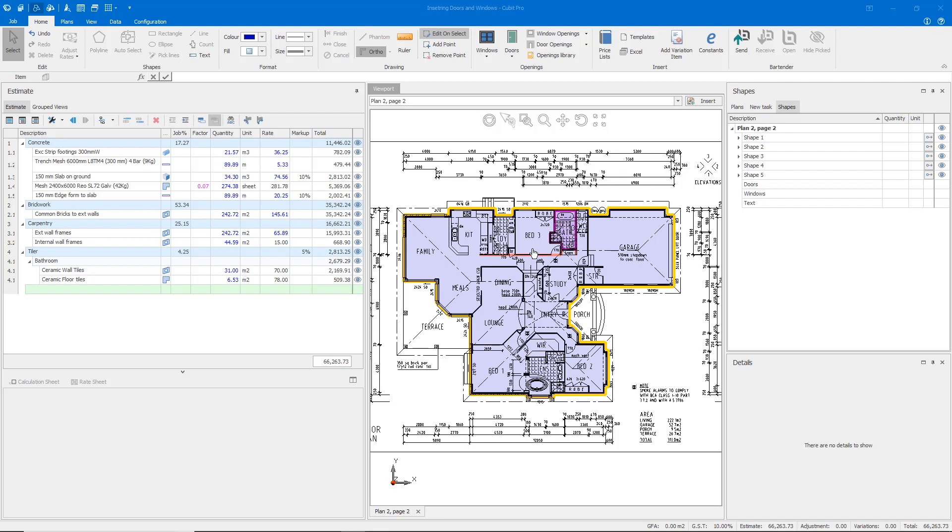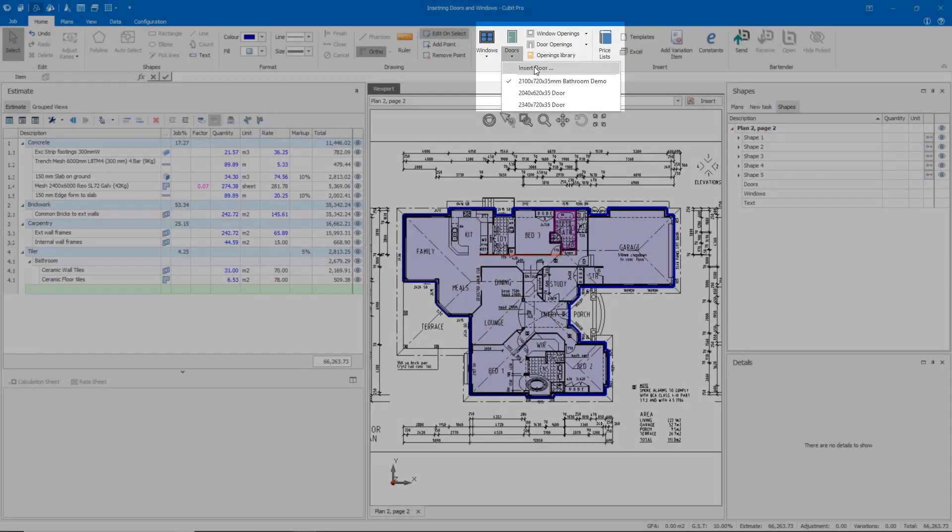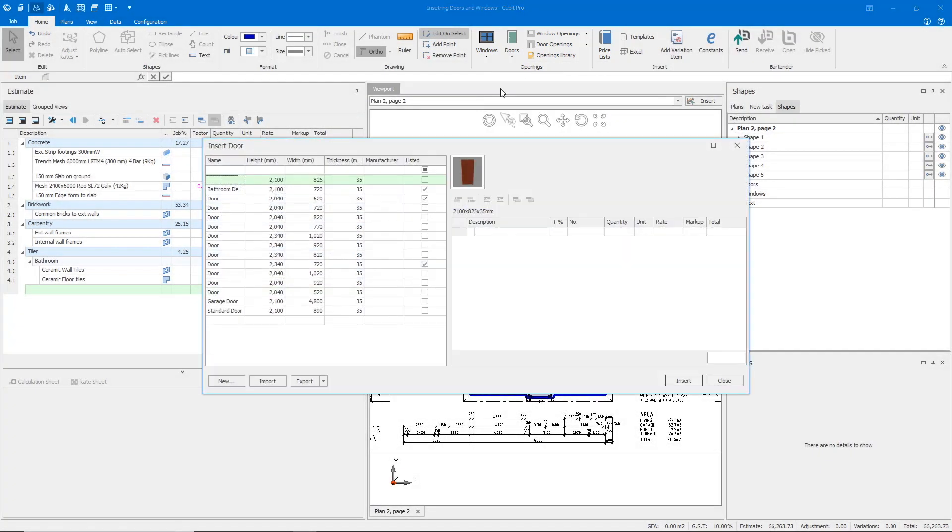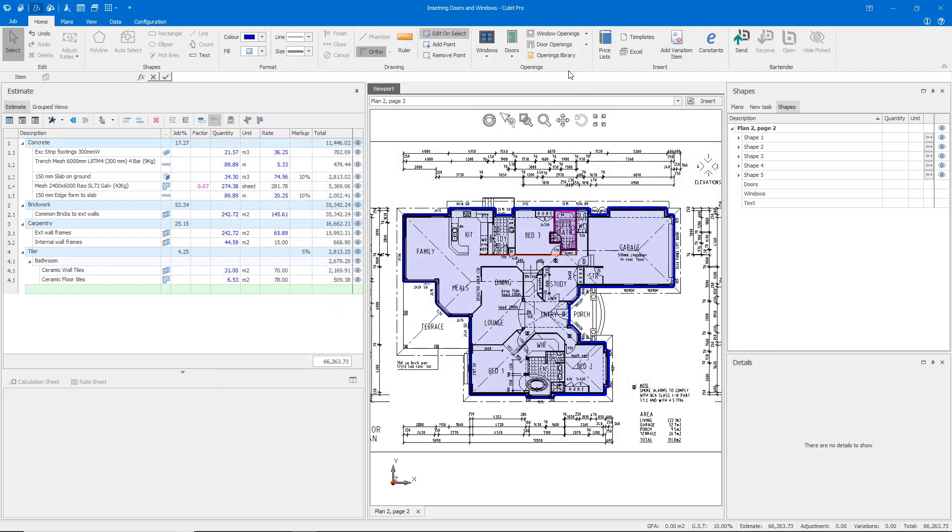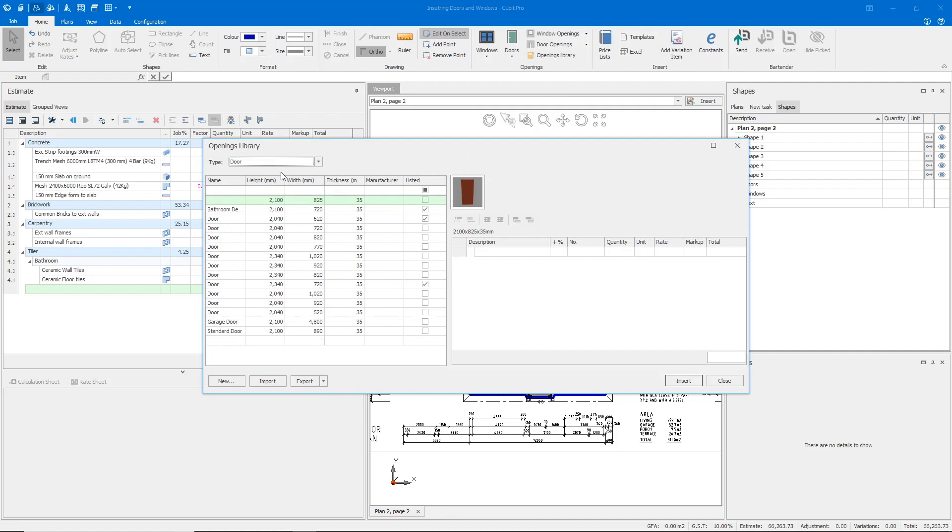We're going to start by inserting data from a door schedule into Qubit. To do that, we can click on our doors drop-down, click insert door, and that will open up the door library. The other option we can click is the openings library and then select door.